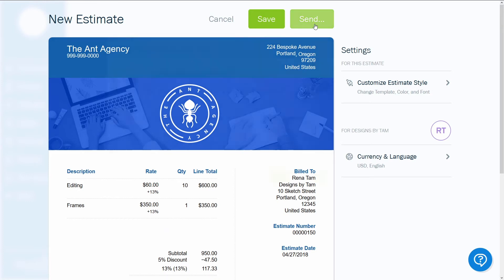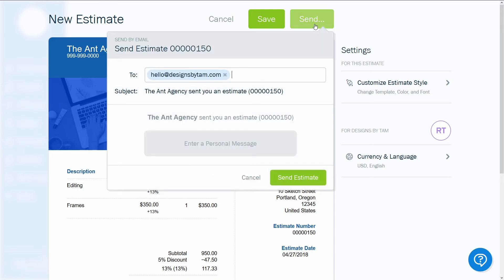Click Send in the top right corner. A prepared email will appear. You can add a personal message if you like. When it's ready, hit Send Estimate and FreshBooks will whisk it away to your clients' inbox.